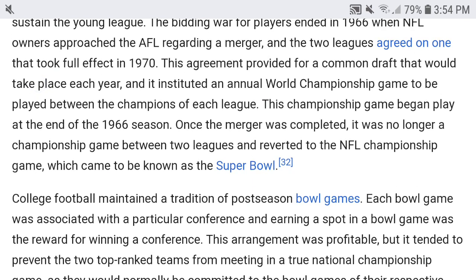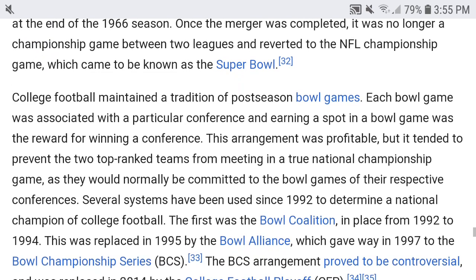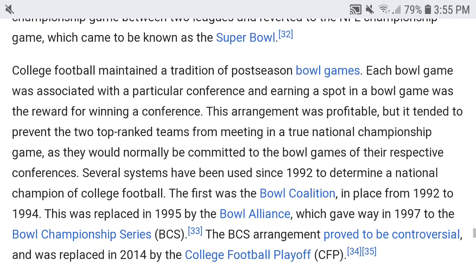In 1970 a merger was completed. This agreement provided for a common draft each year and instituted an annual world championship game between the champions of each league. This championship game, first played at the end of the 1966 season, once the merger was completed reverted to an NFL championship game which came to be known as the Super Bowl — which we'll cover in part six.